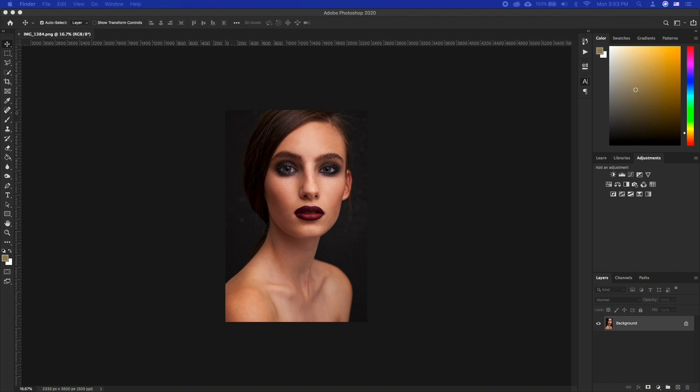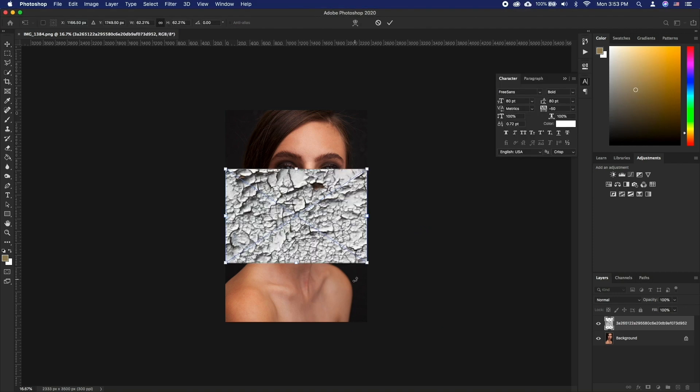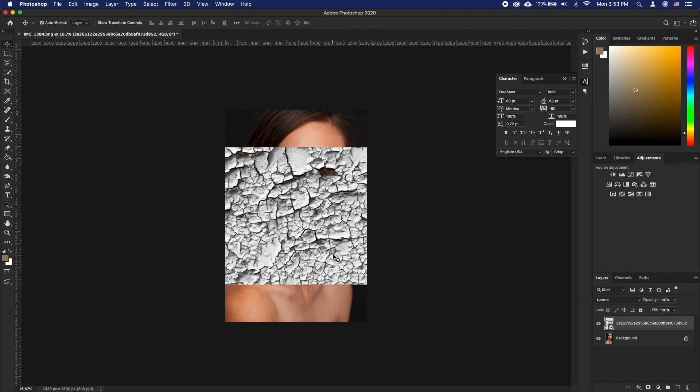For the start, we have already opened up a photo portrait of our choice. We have also brought in a cracked texture into Photoshop.